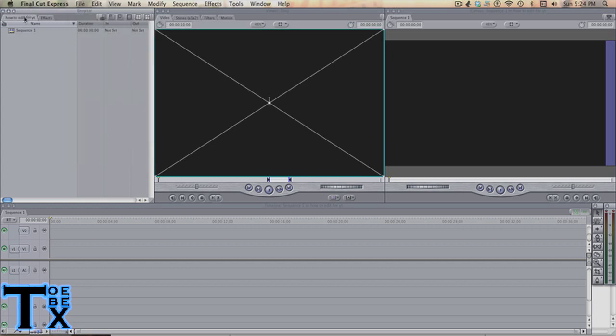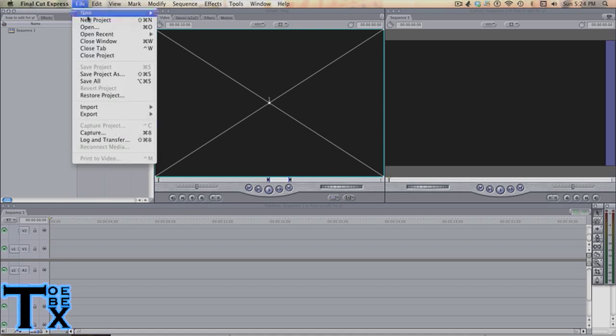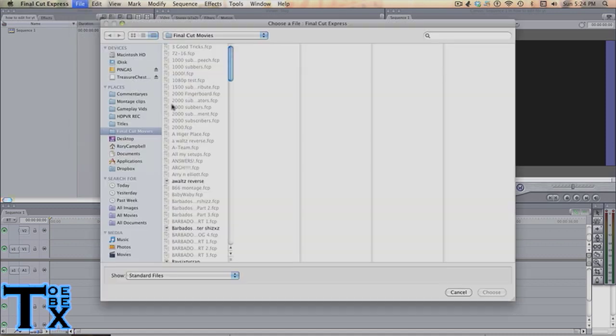First what you want to do, make a project. I've moved the windows around just so it's easier for me to use. File, Import, Files.